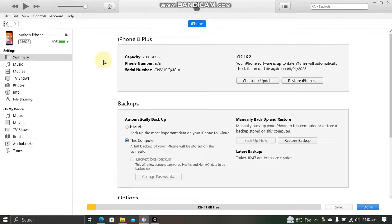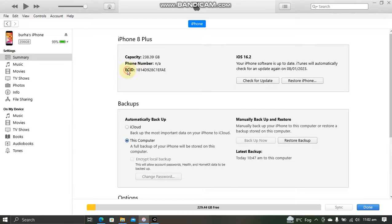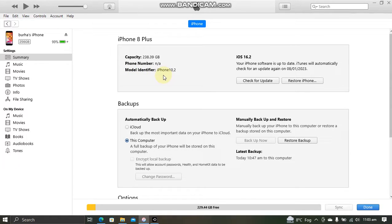First of all, open iTunes and connect your iPhone via USB. Then simply tap the serial number and you will see the model identifier. So for me, it is iPhone 10,2. Now simply note that model identifier.